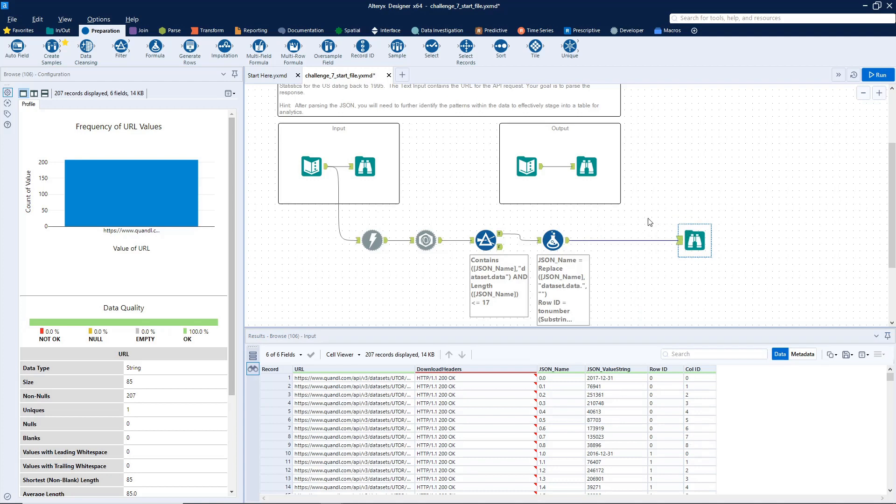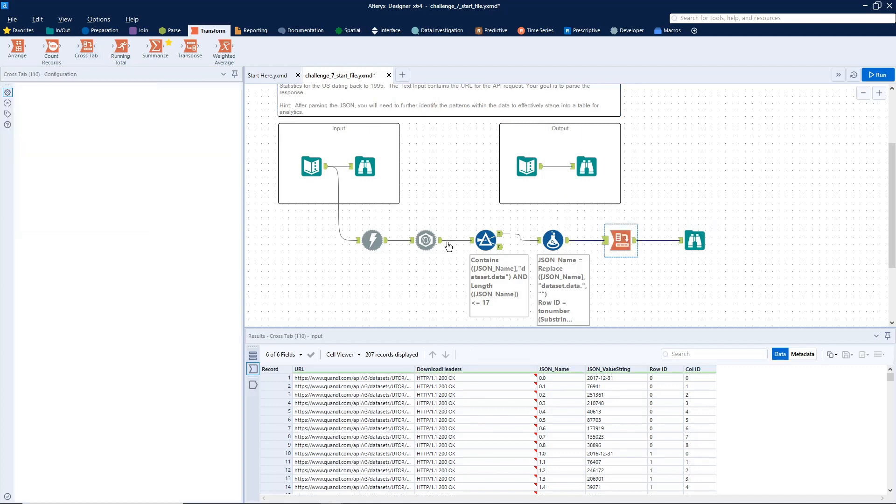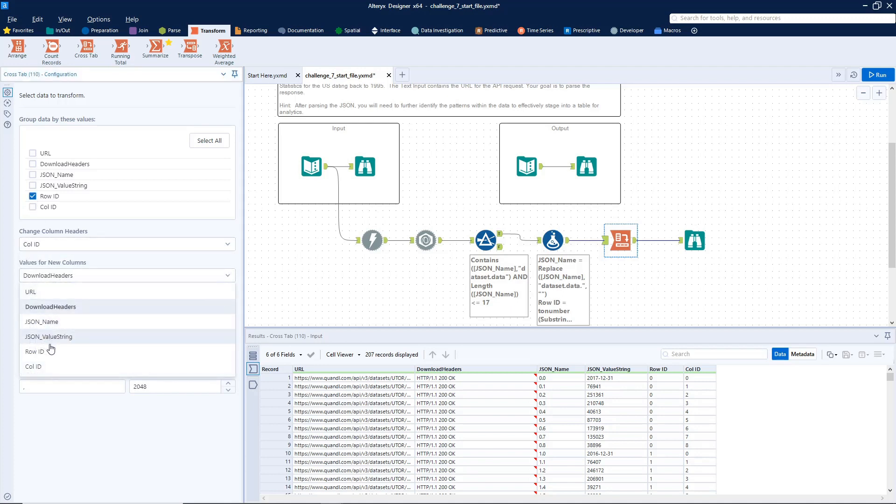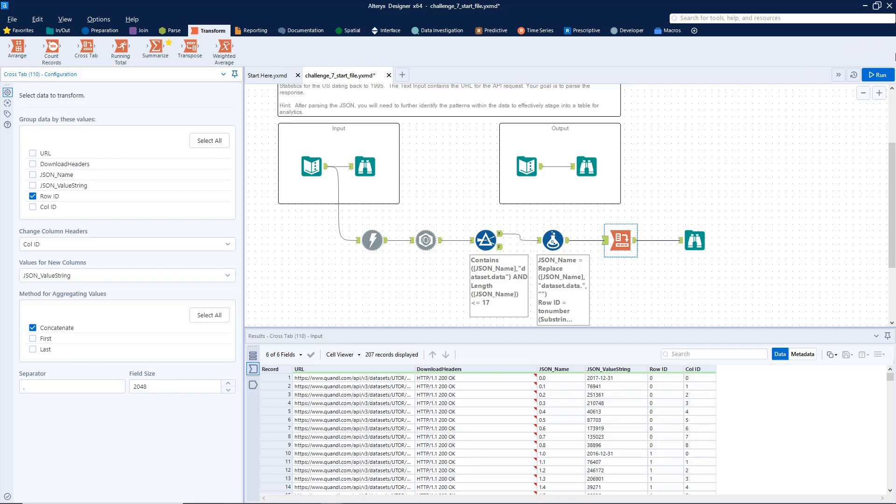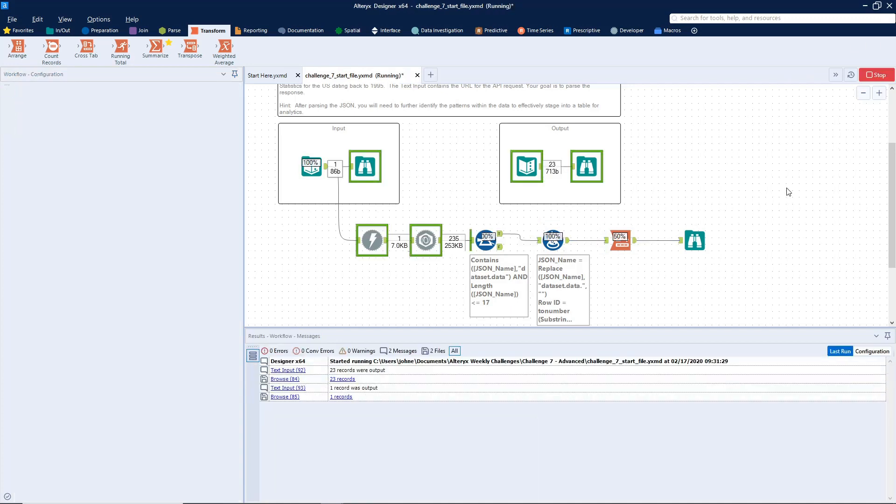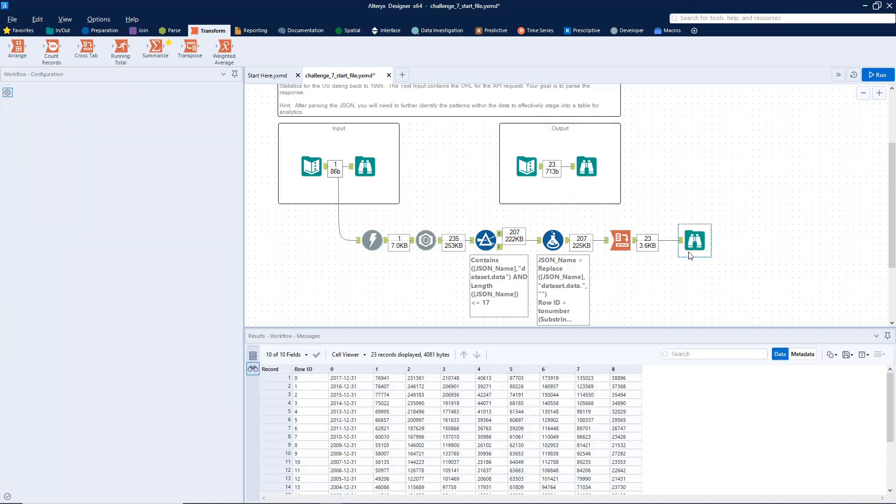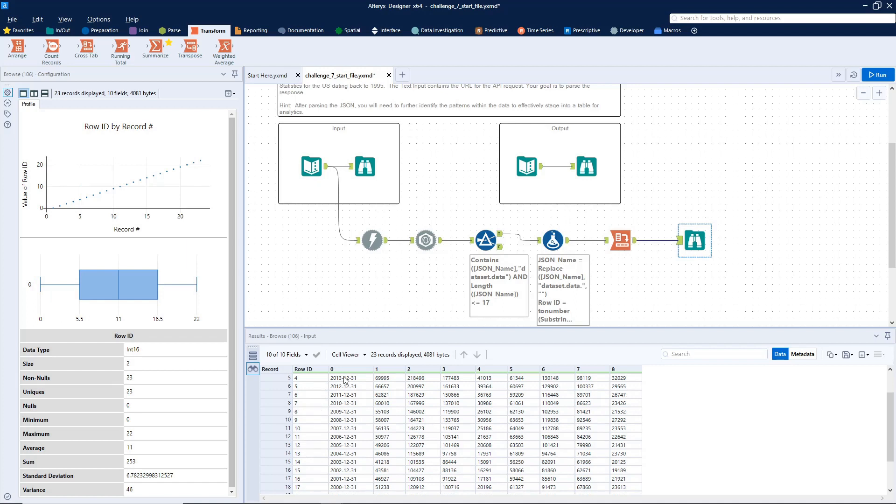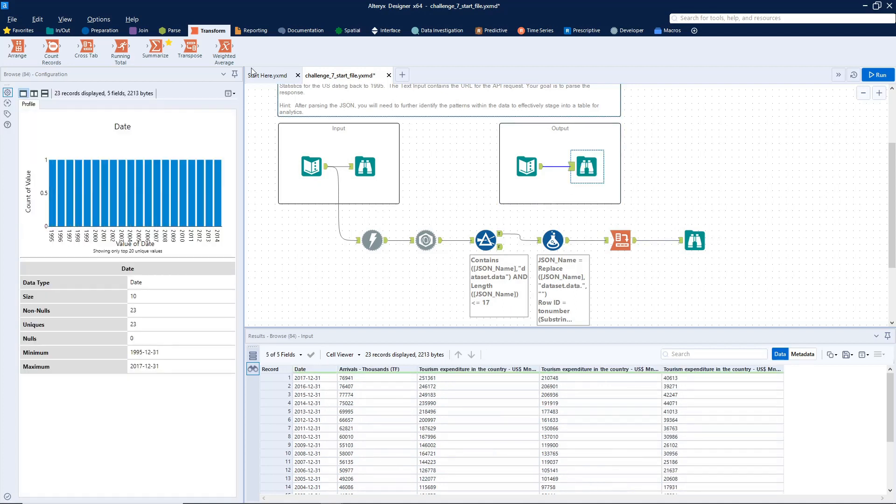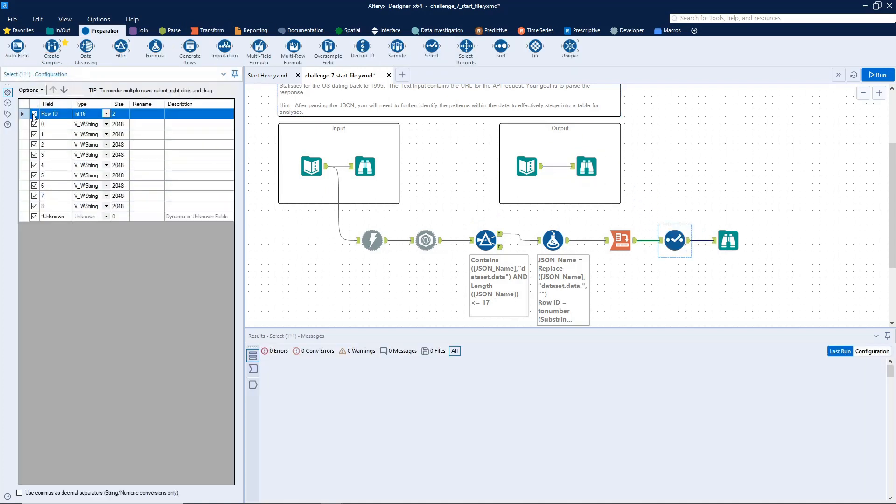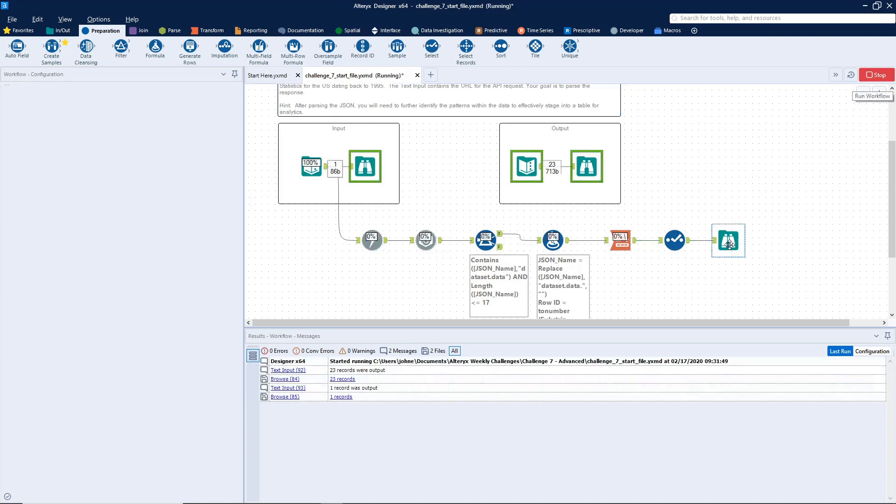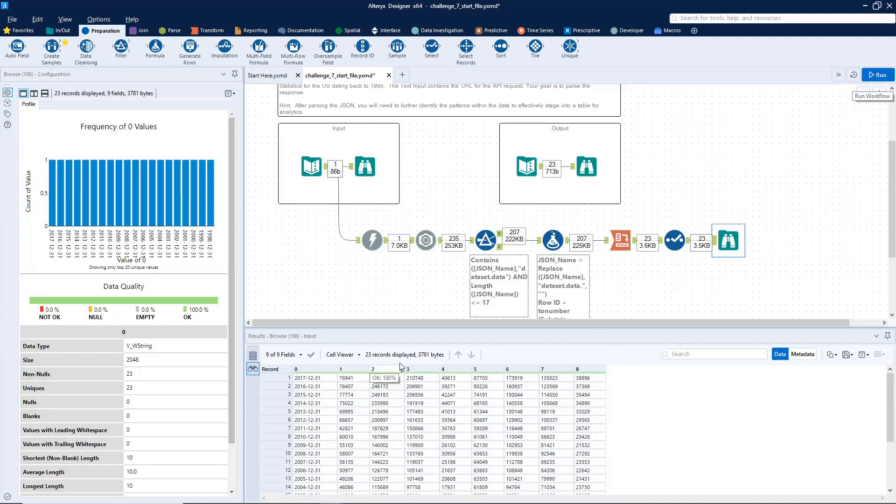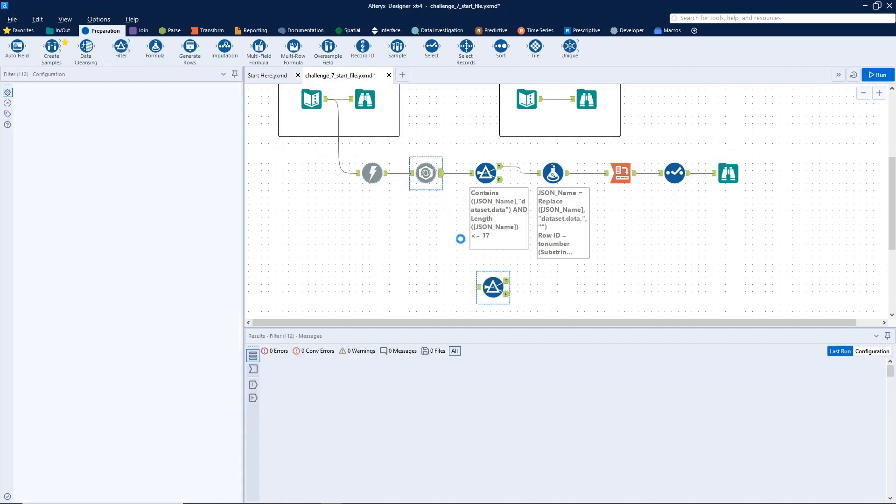So now what we have to do is reshape it to get it back into the right form. So go to the transform, grab ourselves a cross tab. So our grouping field will now be the row IDs, our column headers will be the column IDs, and our values will be the JSON value strings and we'll just concatenate those. Let's go ahead and run it. We got 23 records in the output as 23, so that's good. We've got our row IDs, we got all our columns. So I remember going back here, we don't have any row IDs. So let's just go ahead and remove that from the data set.